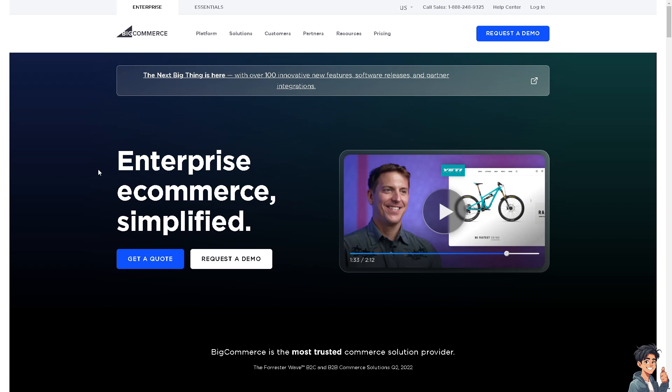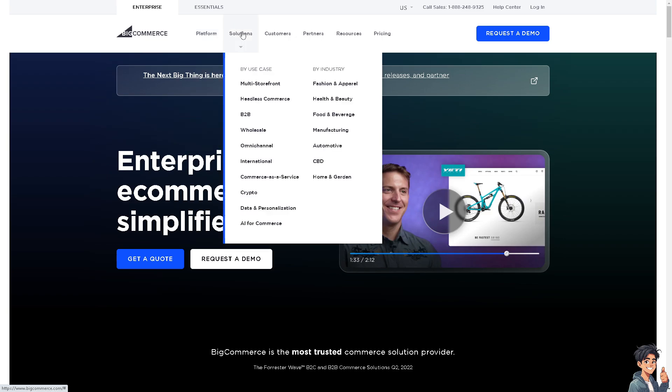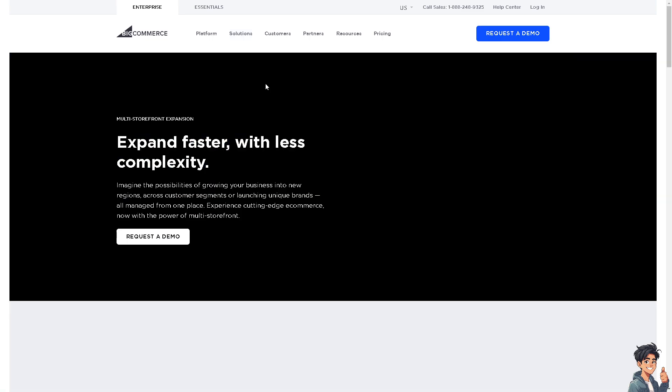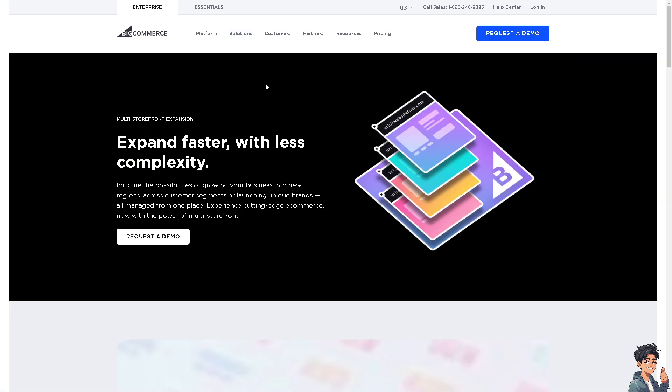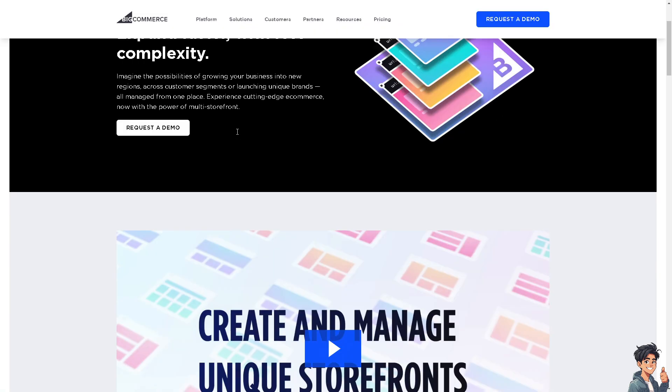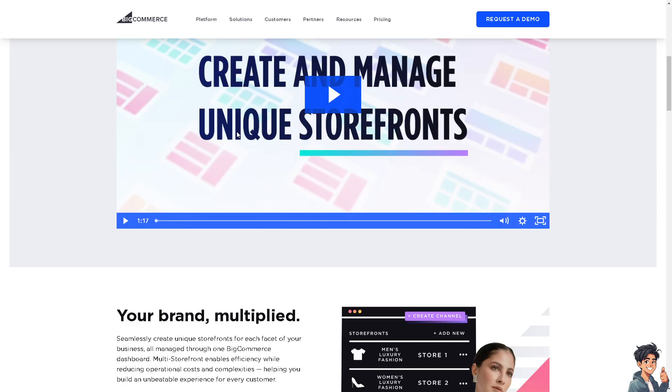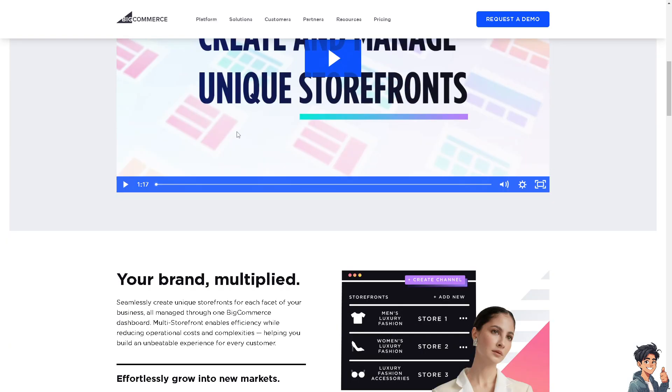When you go to the Solutions section here on their official website, you'll see that users can customize the appearance of their online stores using templates, themes, and design tools.